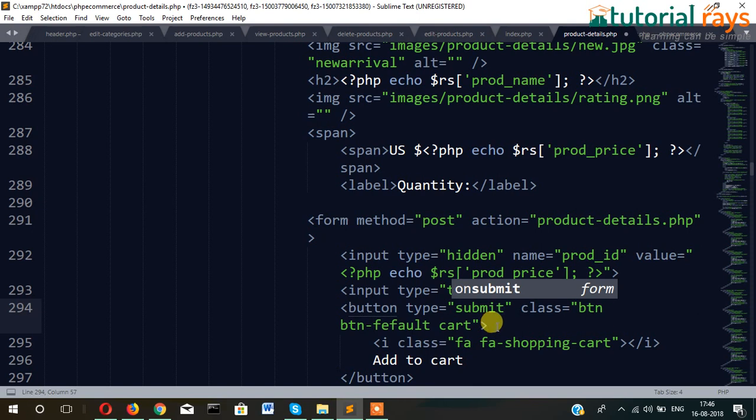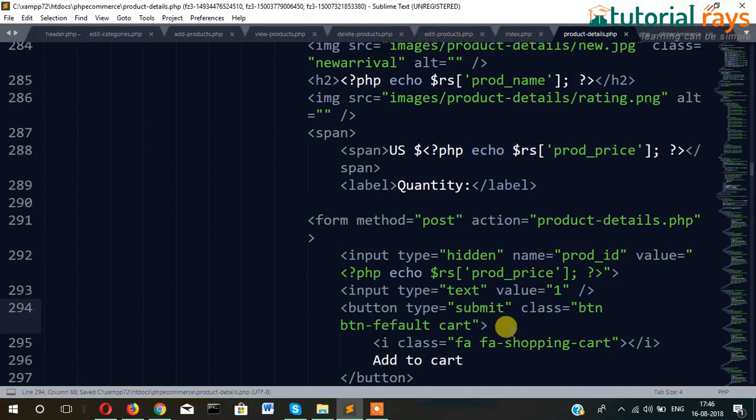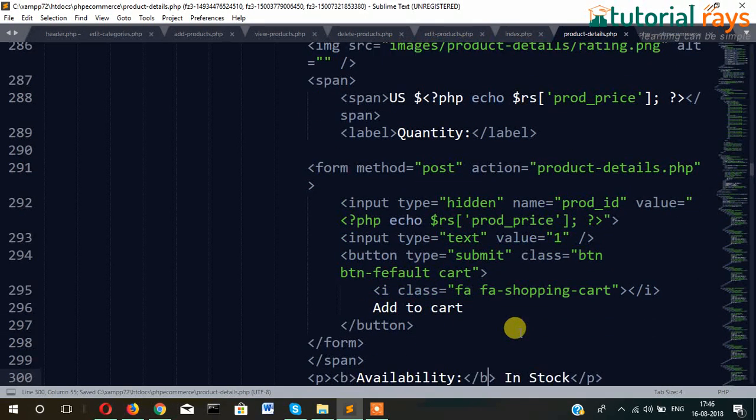Then it will work as a submit button. Then we will click add to cart.